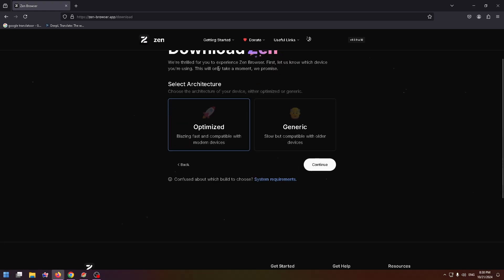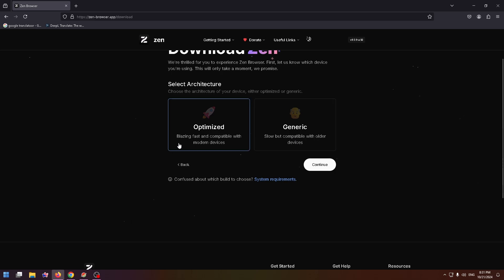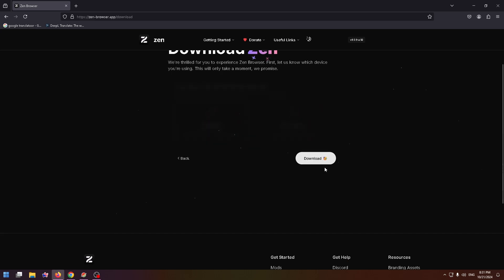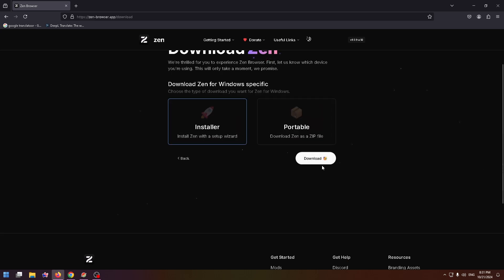Now you can select Architecture, Optimized or Generic. And just below you can read more about these architectures. Slow but compatible with older devices, and Optimized, Blazing Fast and compatible with modern devices. So in my case, I'll select Optimized and click on Continue.